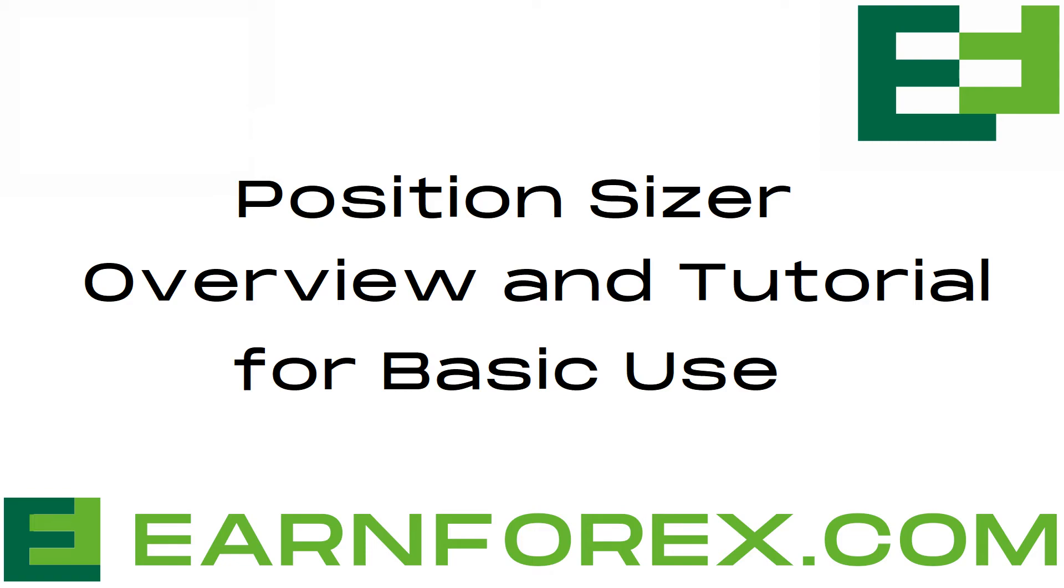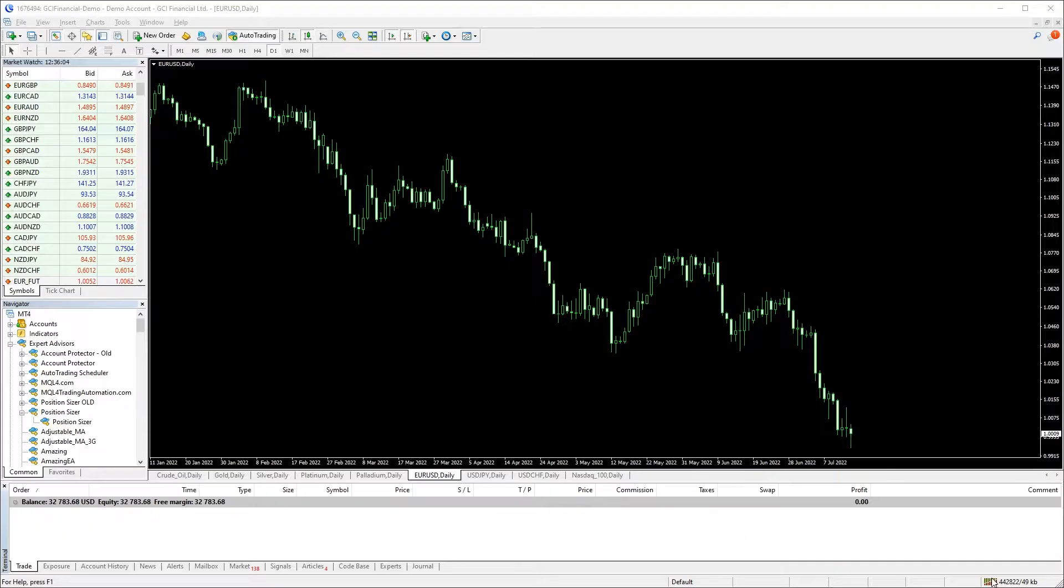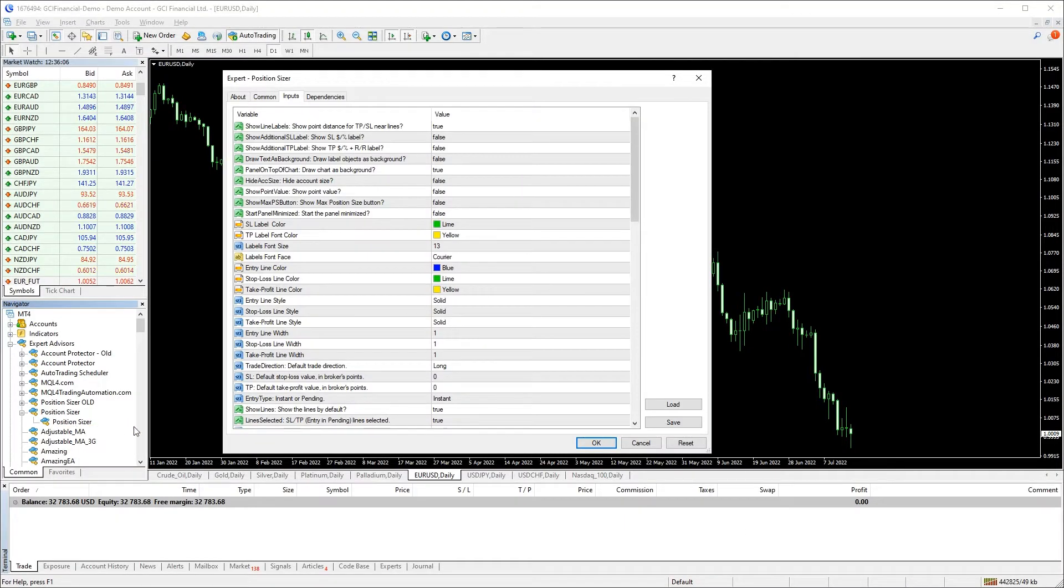Hello Traders! In this video we'll go through the basic use tutorial of the Position Sizer Expert Advisor. You can add it to the chart with default input parameters.